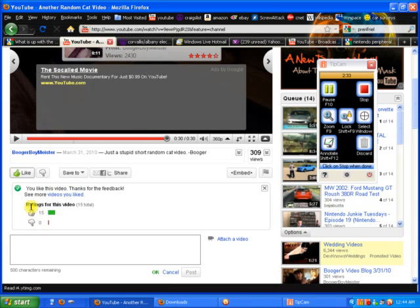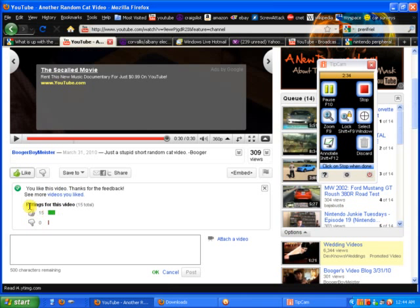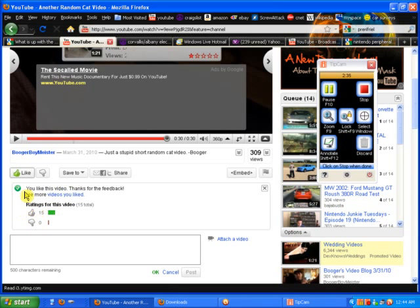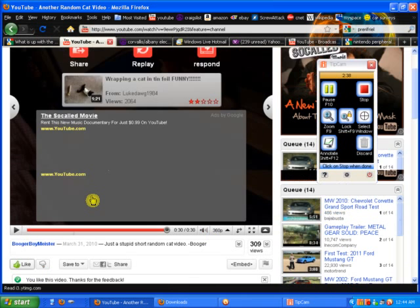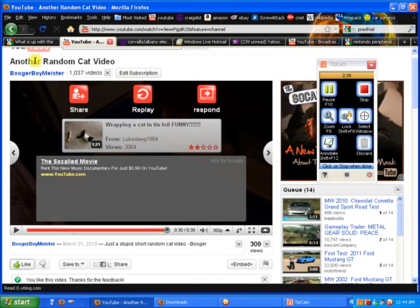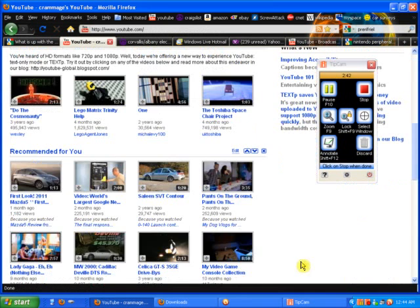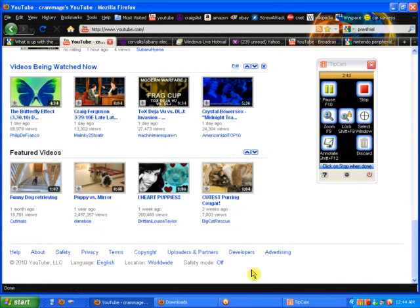So everybody, go to YouTube. Go down to developers. No. Help.